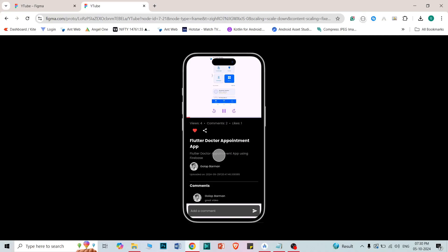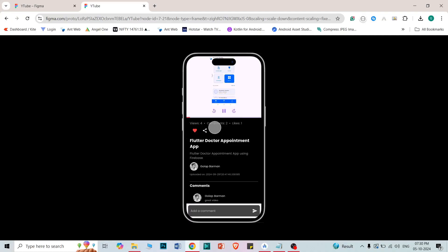This is the detail page of the player. Here the video is playing — you can forward and backward the video, and you can also pause and play it. There is a progress bar — a seek bar. There are four views on this video, two comments, and one like. You can like the video here, and there is a share icon from where you can share the video. This is the title and this is the description.